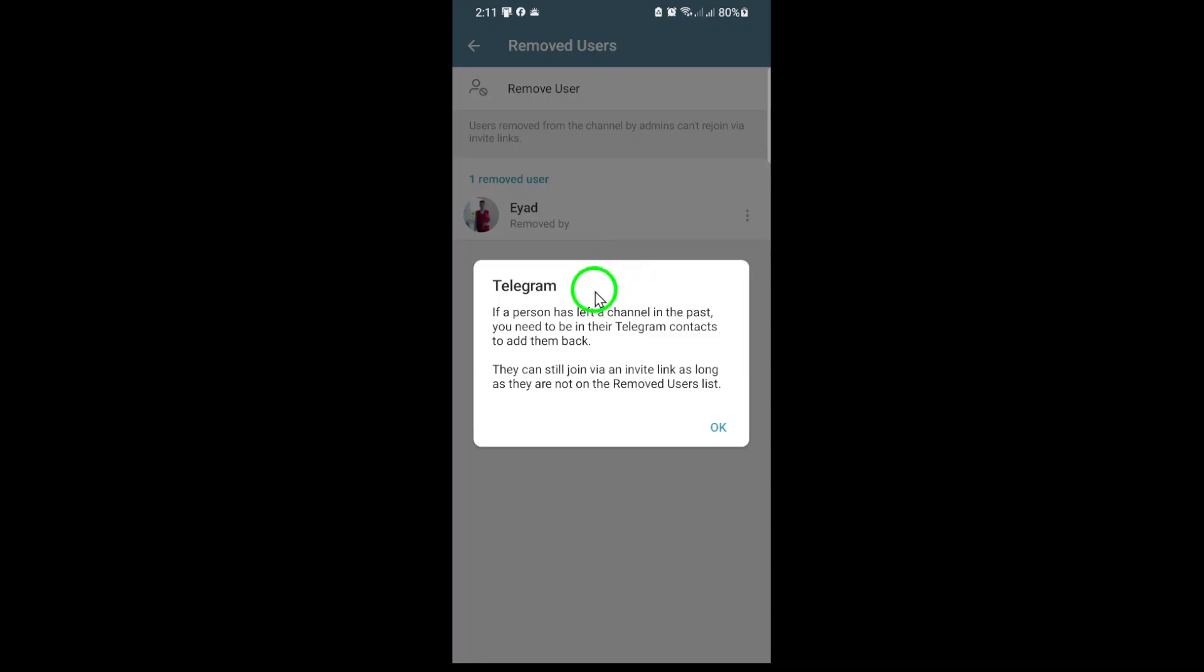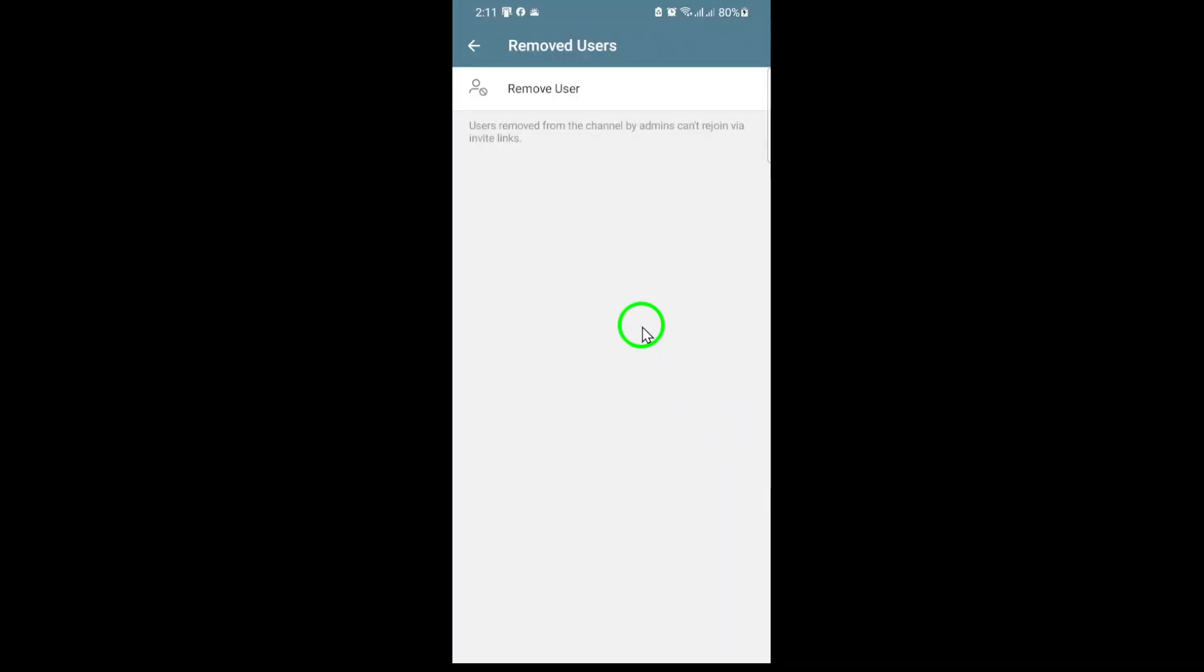Telegram will then attempt to add the user back to your channel. If their privacy settings allow it, they'll be re-added immediately. If not, you may need to send them an invite link or ask them to adjust their settings.